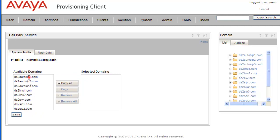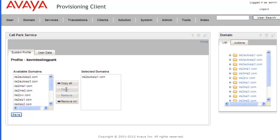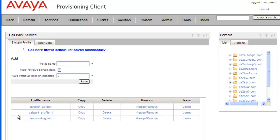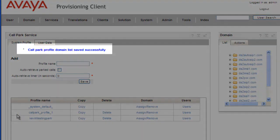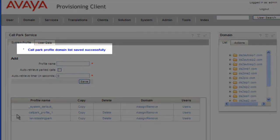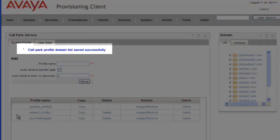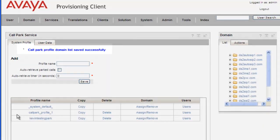We select an available domain, we just click on it, and we click on Copy. And now our profile will be applied to this domain, and we hit Save.